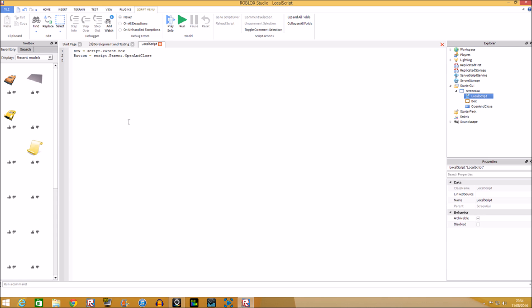We're going to put in a debounce. What a debounce is — it's basically a system that will stop something from making copies or running too many times. You can set it as 'false' or '0', anything like that. The debounce we're going to make for ourselves — we'll call it 'open = false' because we haven't opened the frame yet.